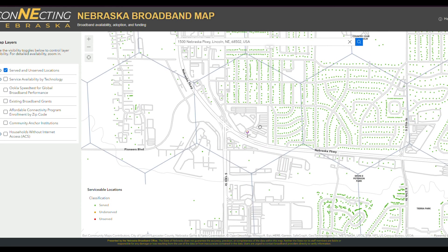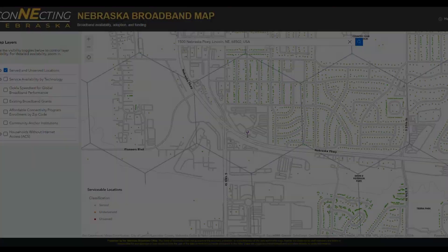Please take some time to go through this process and notify your local unit of government or a local nonprofit organization if you think your address is not represented properly, so they can challenge the map when the challenge period opens in early January of 2024.